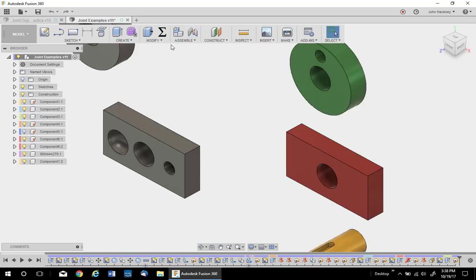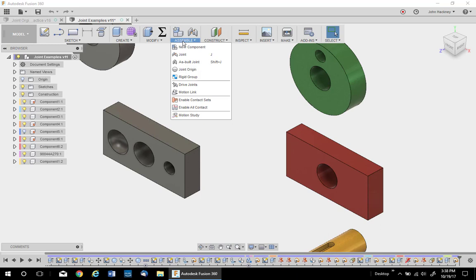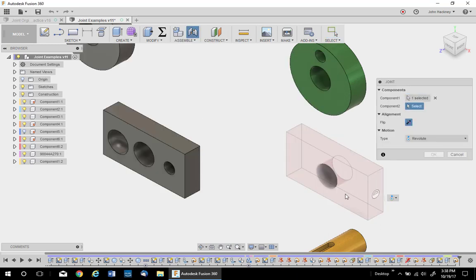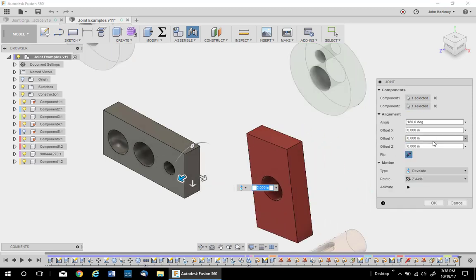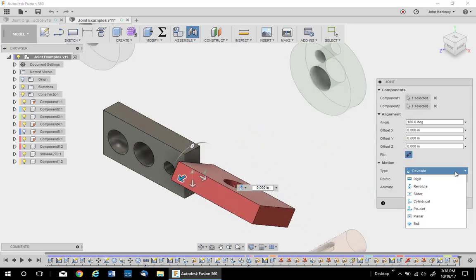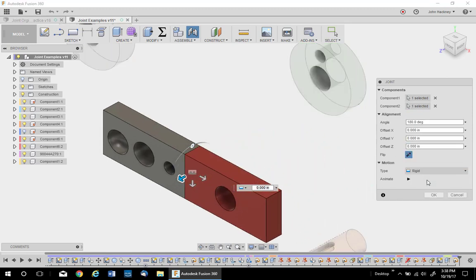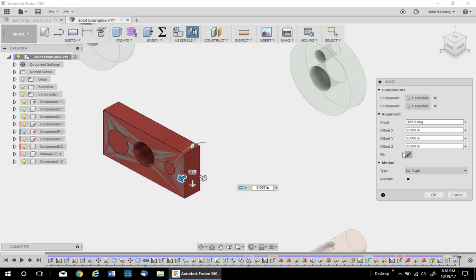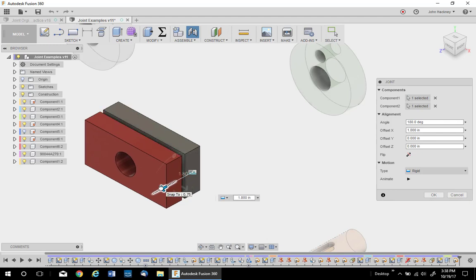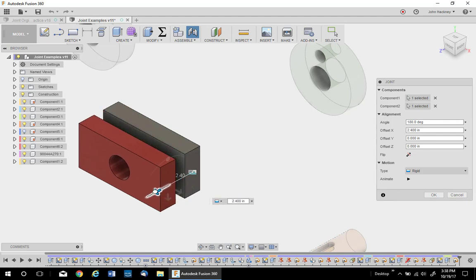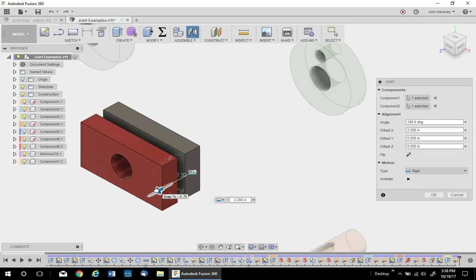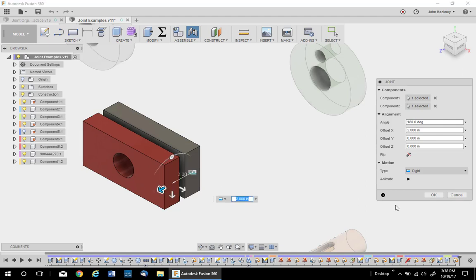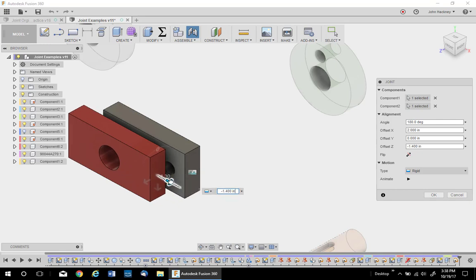Let's do a flush. I'll pick this face, the center, and pick this face over here. Make sure I'm on rigid. You'll notice it looks like a mate, but if I hit the flip, it becomes a flush. I can offset that whatever value I want. There's a two-inch offset. You can offset the other way, too.